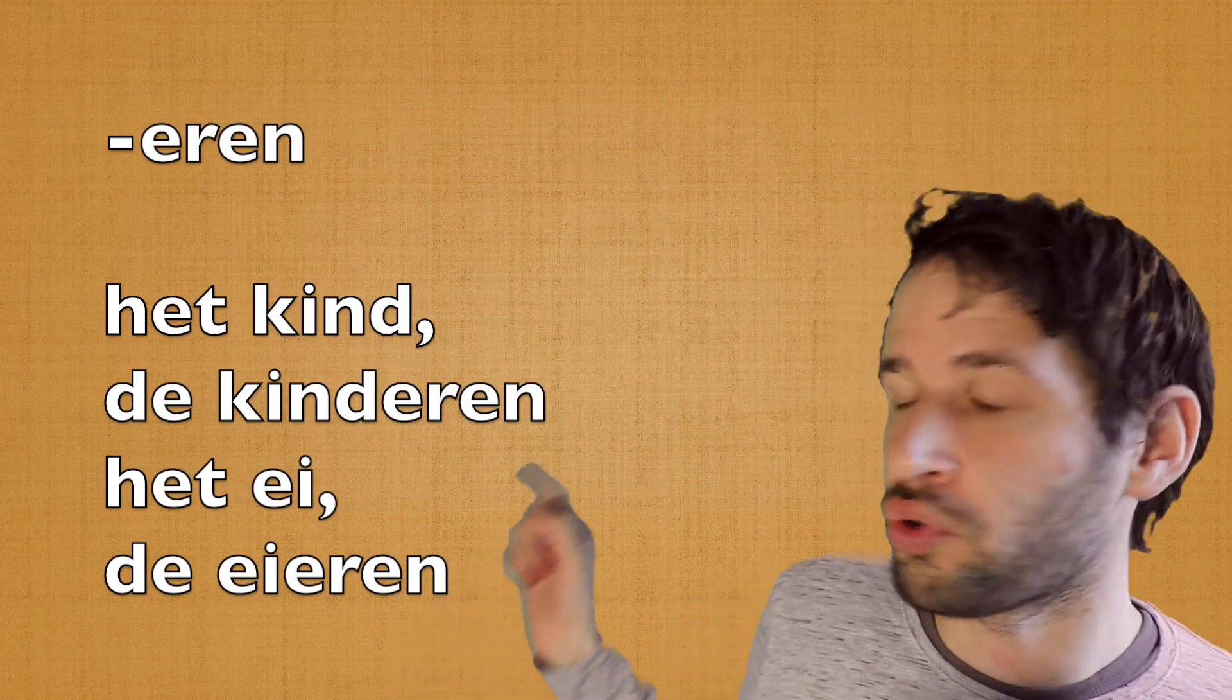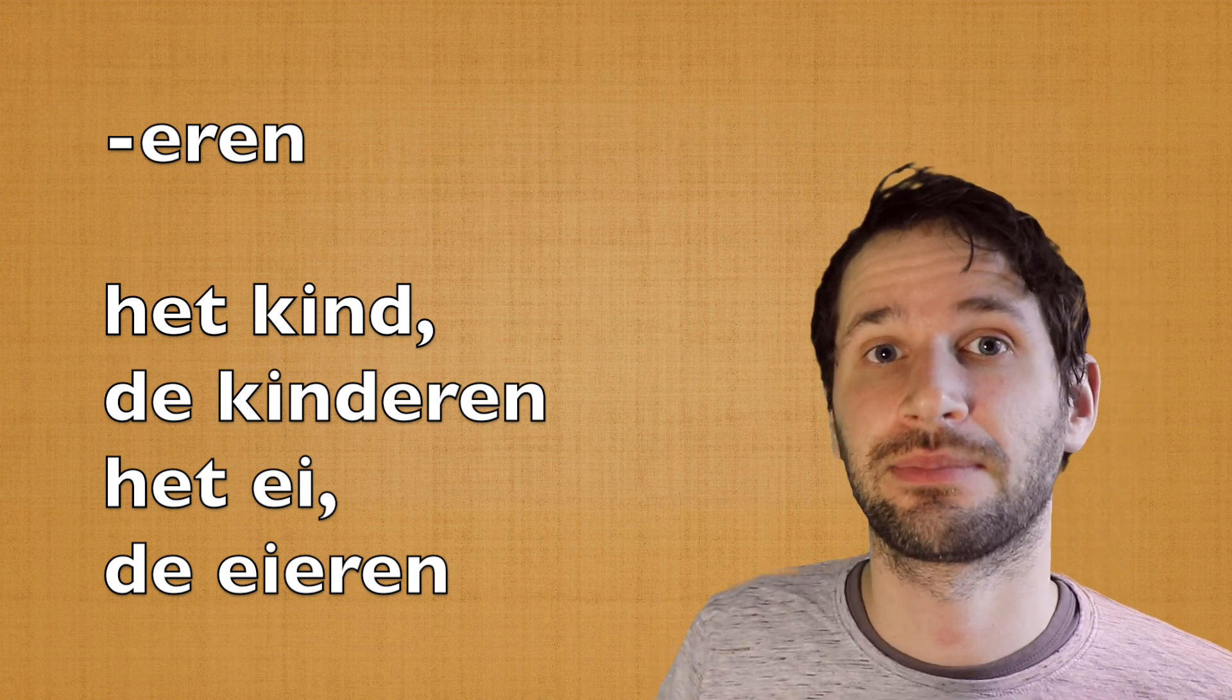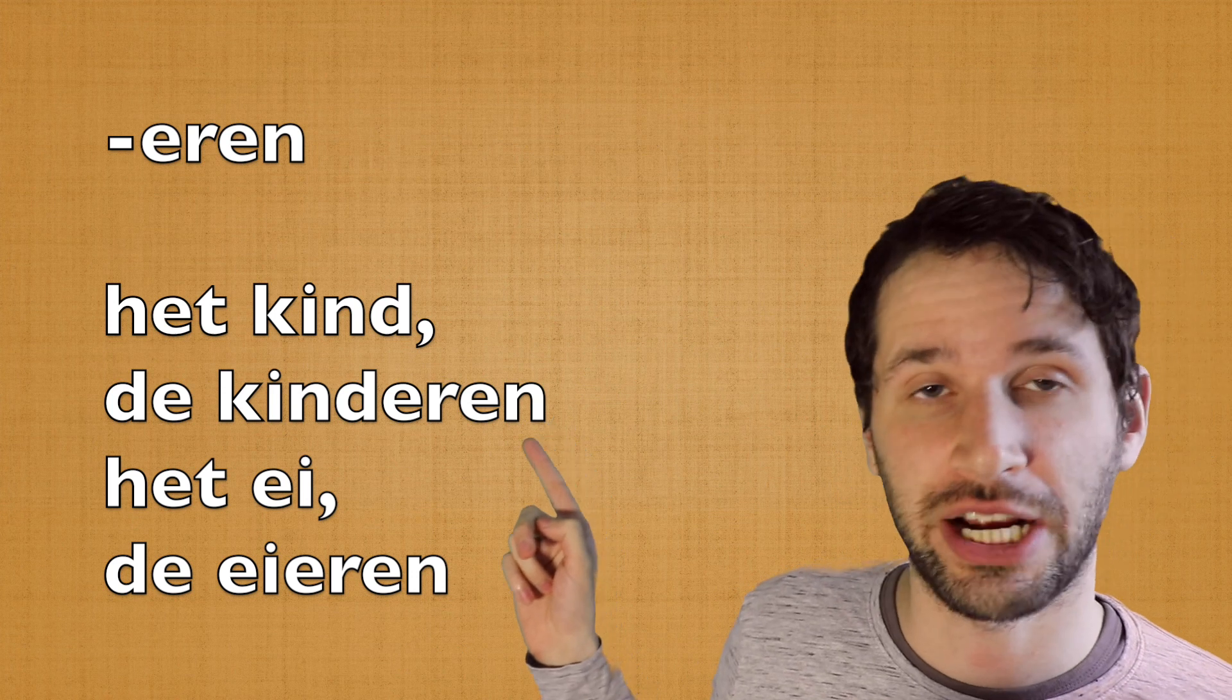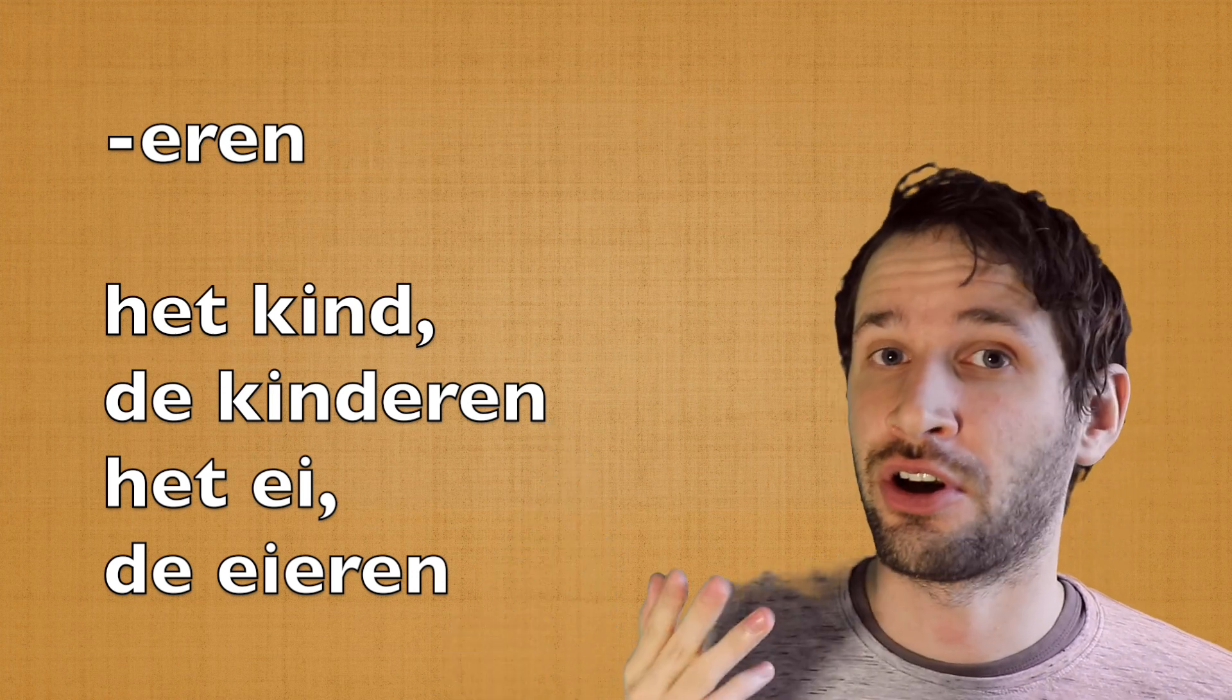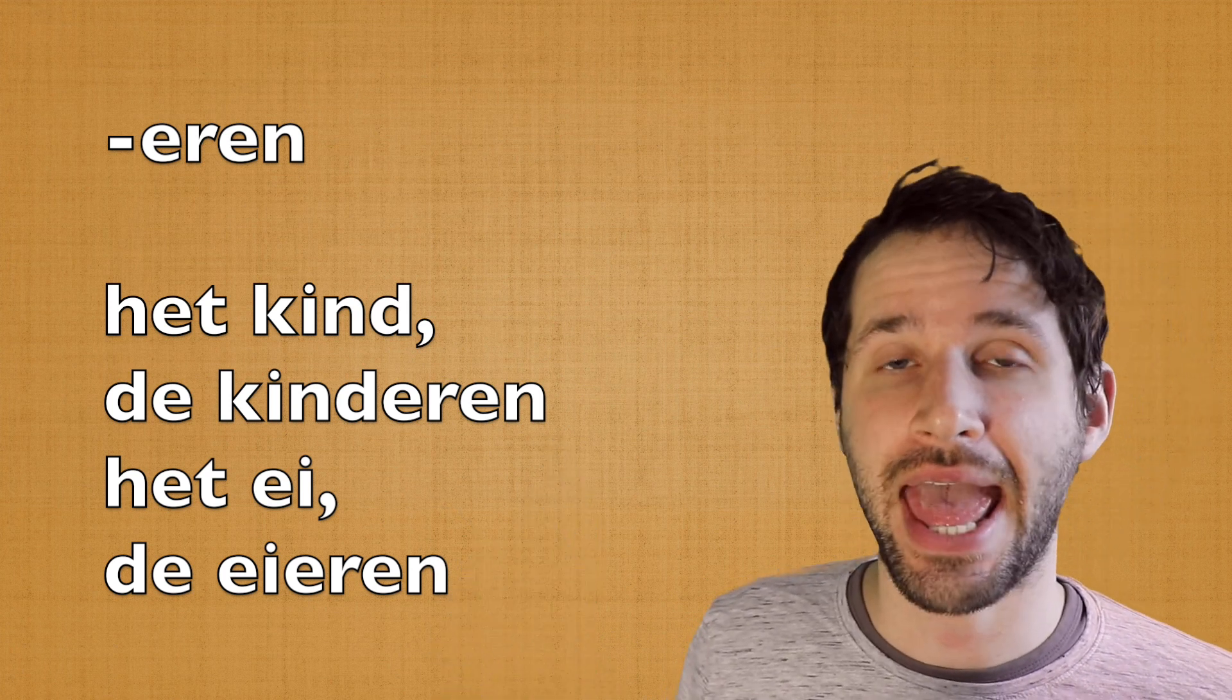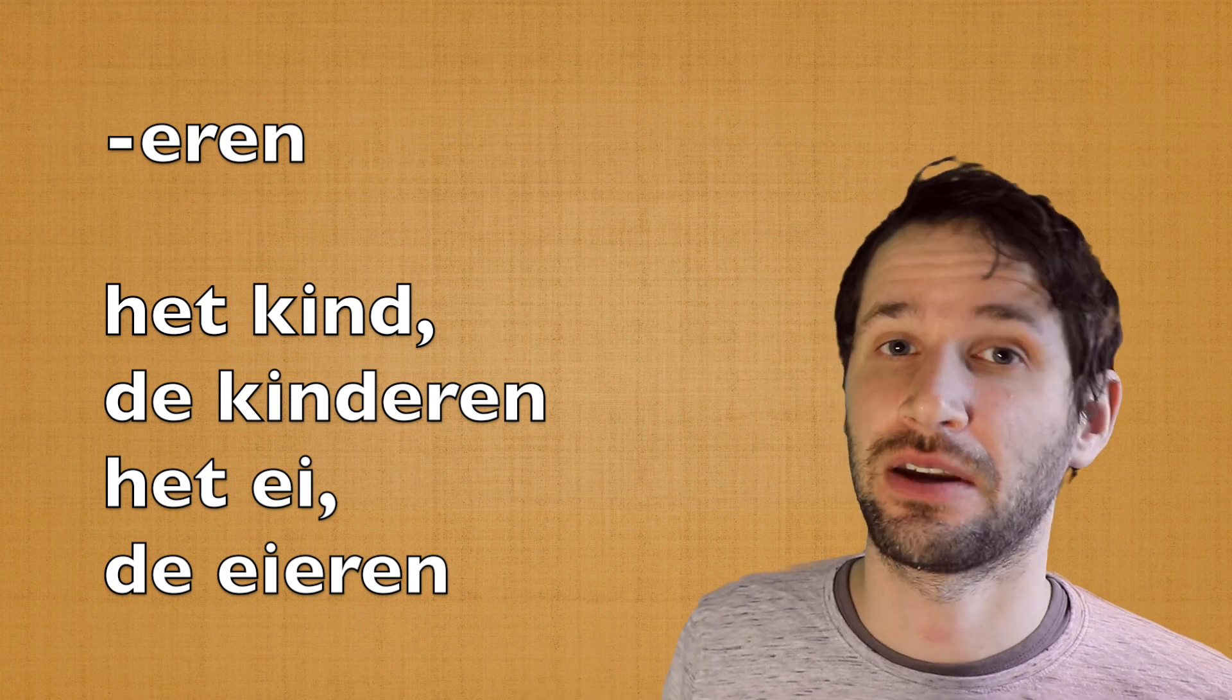for example, a plural with -eren, for example, het kind, the child, becomes de kinderen, the children, or het ei, the egg, becomes de eieren, the eggs. That's one exception.